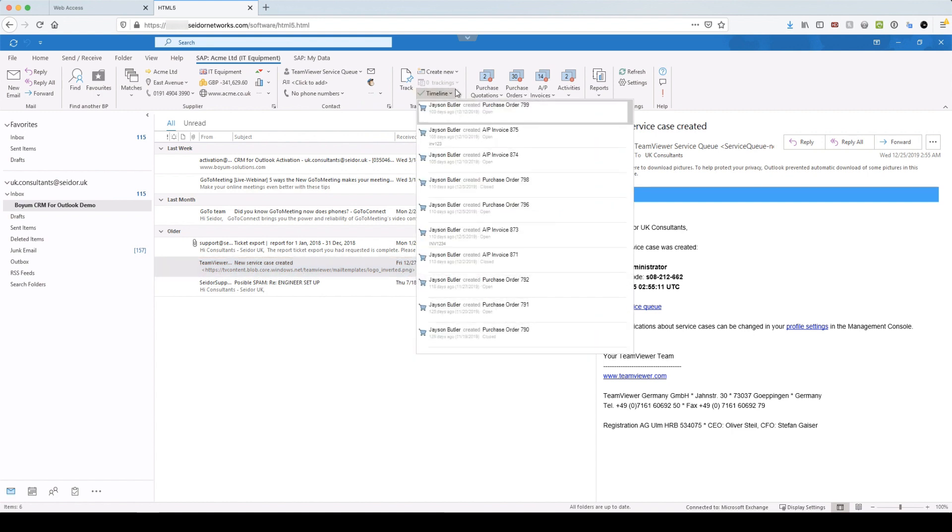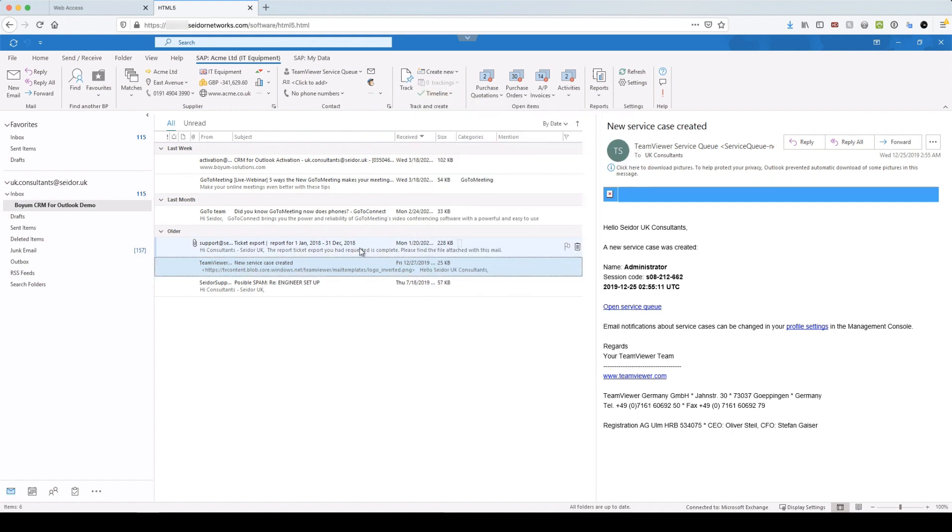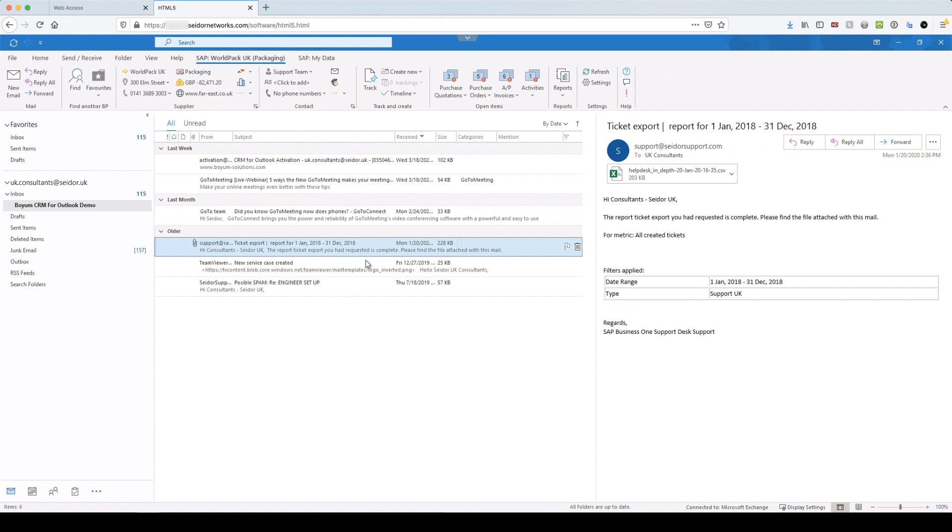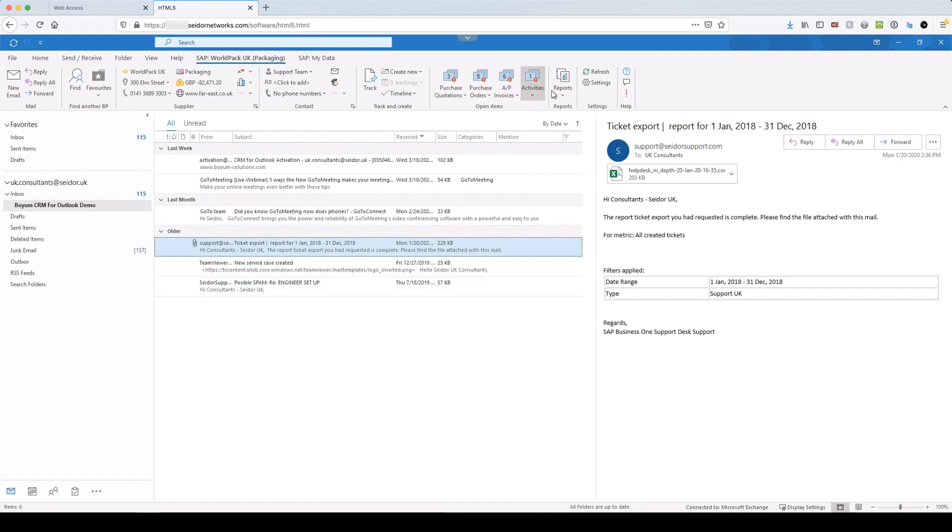So if I jump over there, and timeline, I can see all the things that are happening on the account. And it just moves between records as we change.